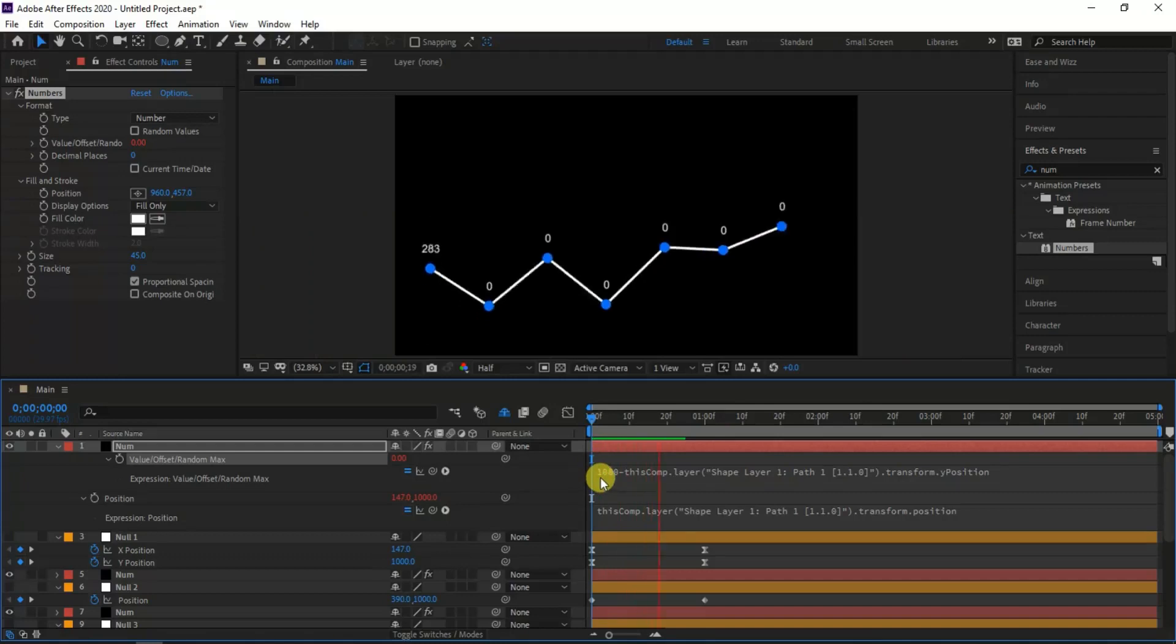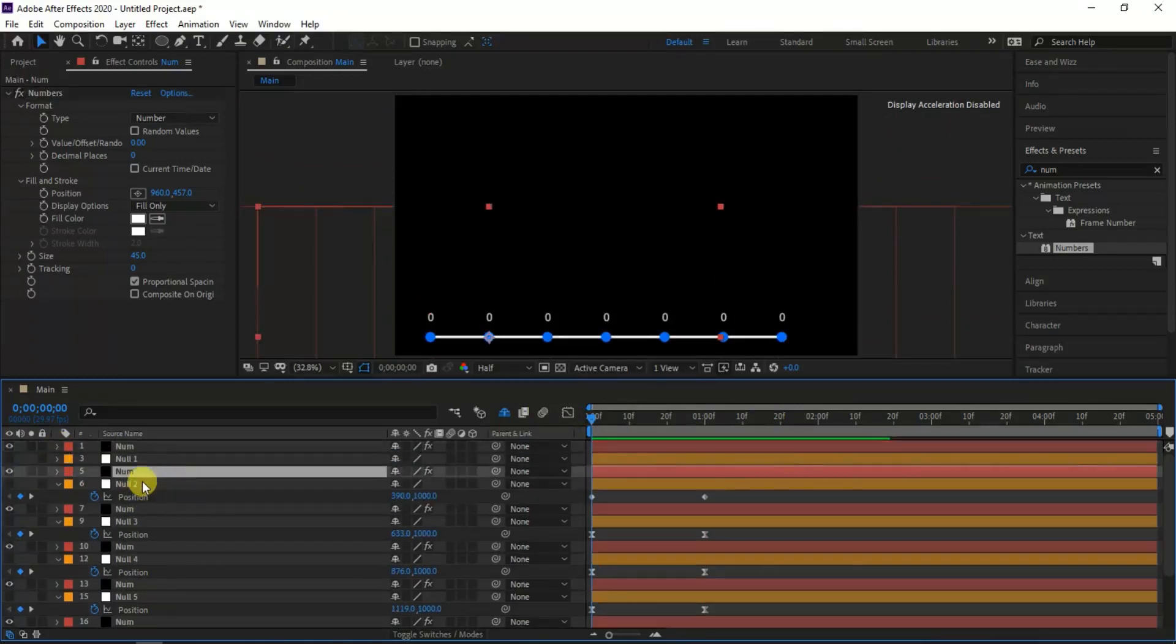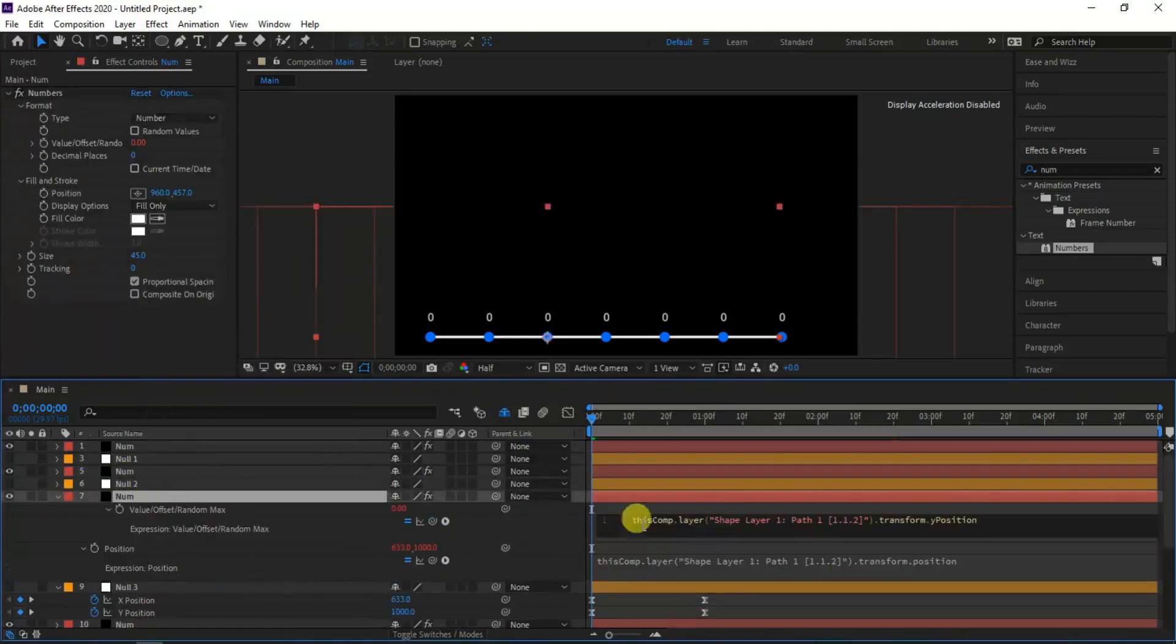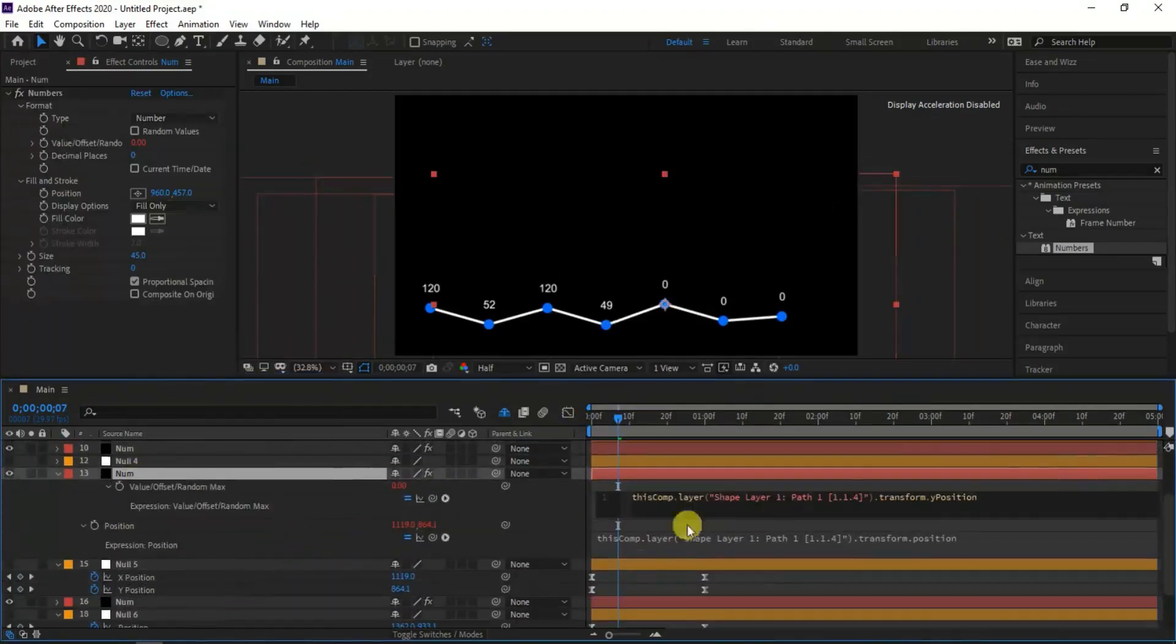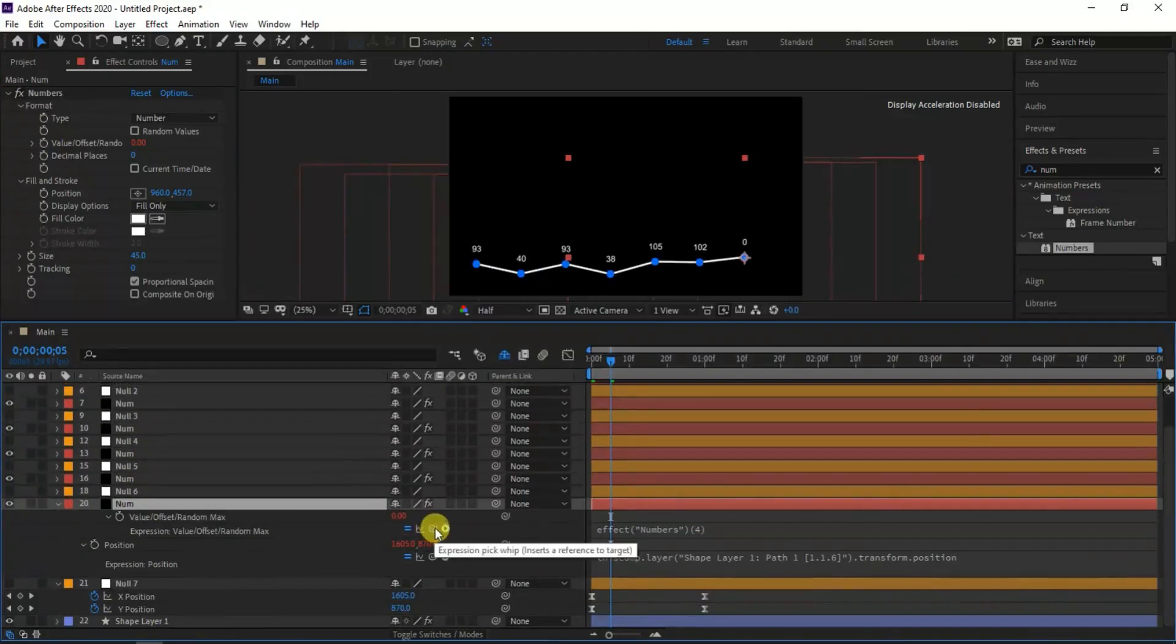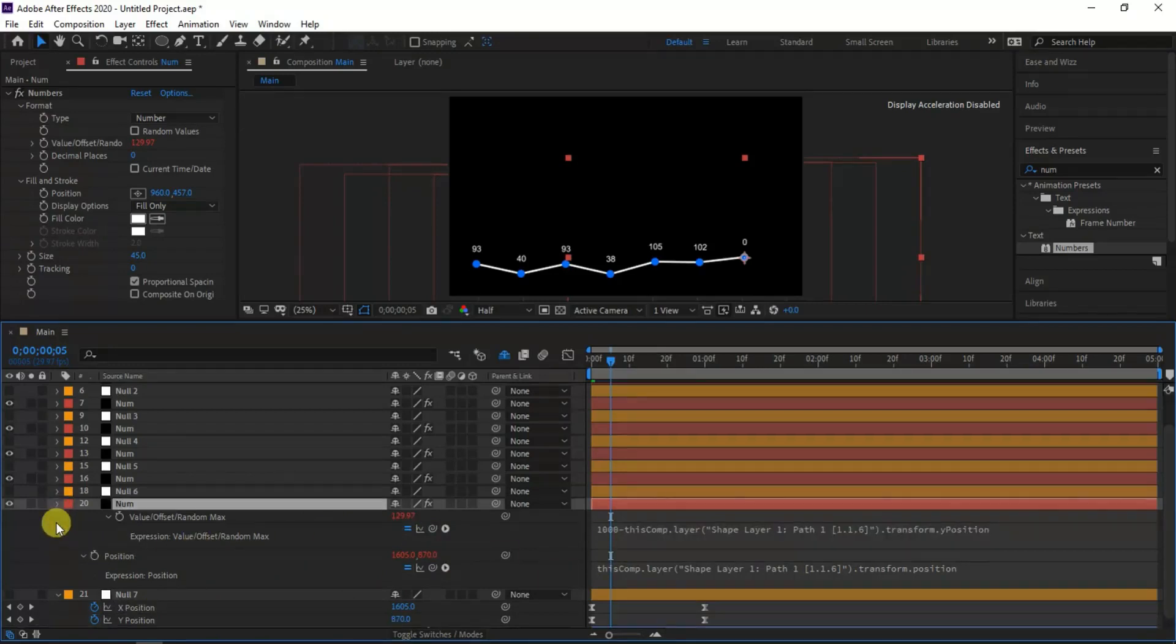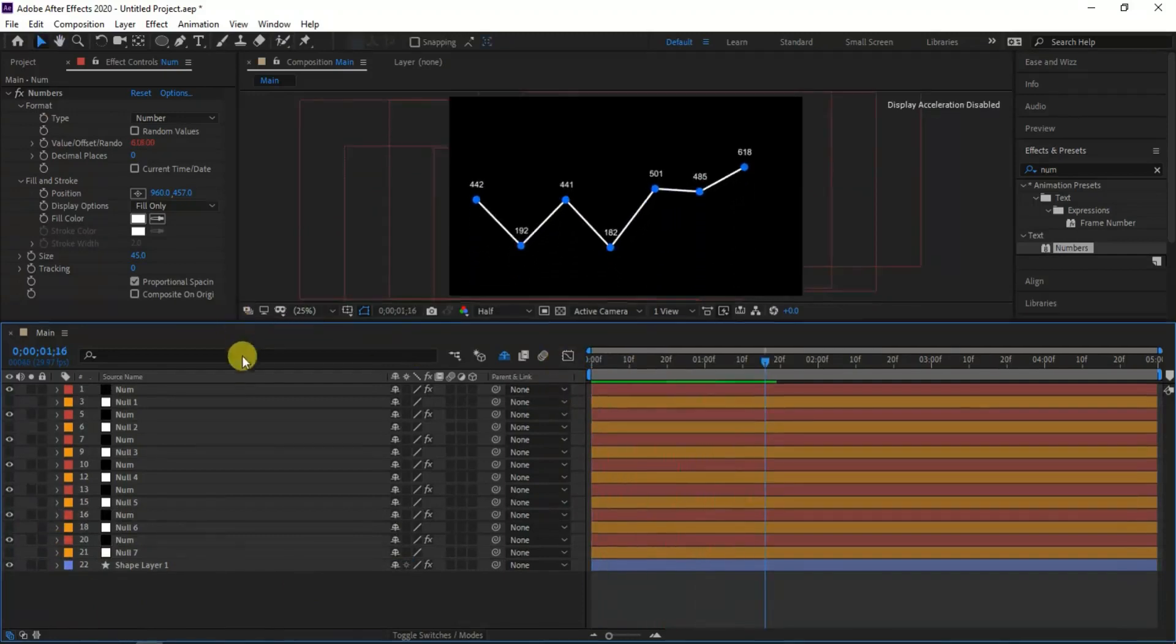I will continue the same for all remaining null layers. Now you can see the line graph with the Y values of the null layers.